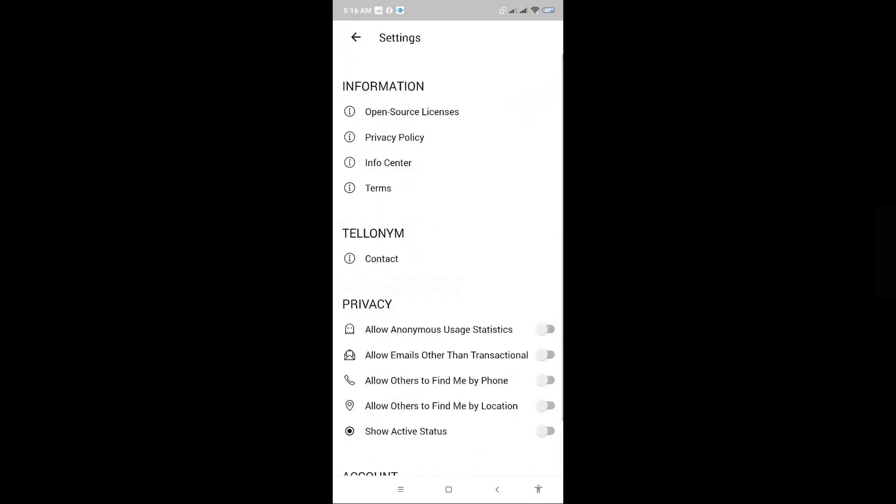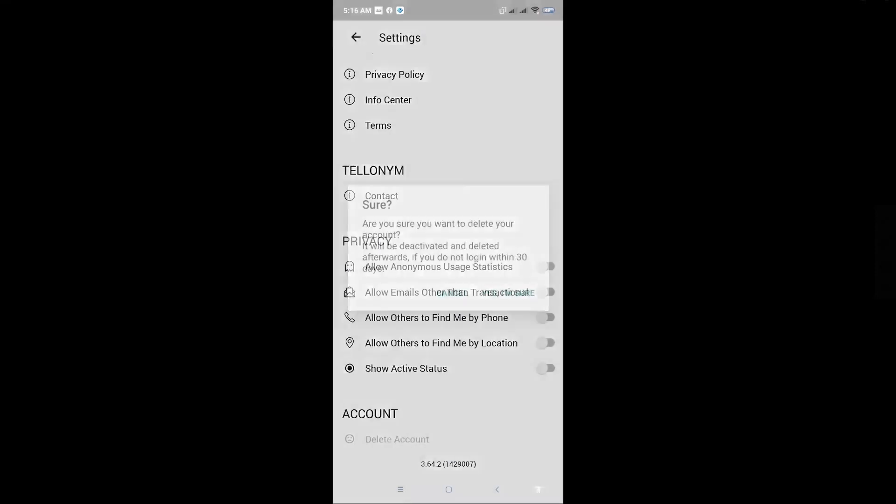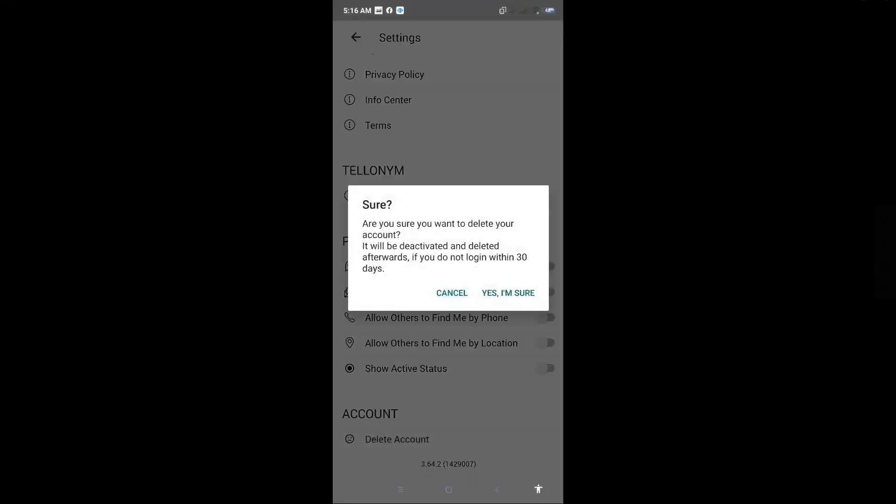You want to scroll down until you see the Delete Account option there and just click on it.